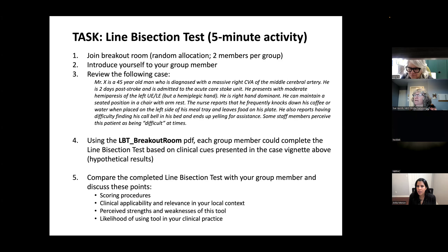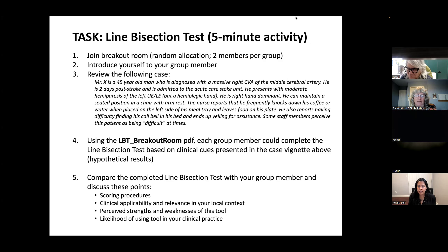I hope everyone has the handouts that were sent out — you'll find the two things Anita was describing in there. If not, message me in the chat and I can send them to you. I've assigned you to rooms; if there's a problem just let me know.